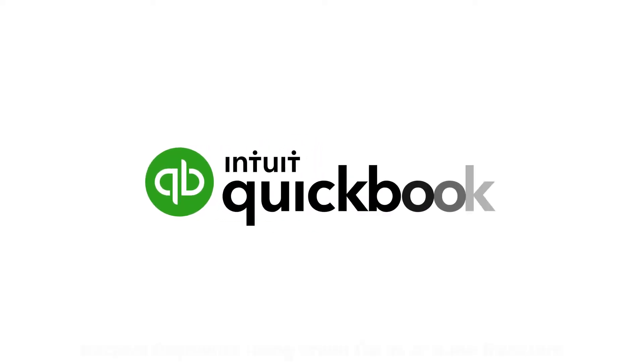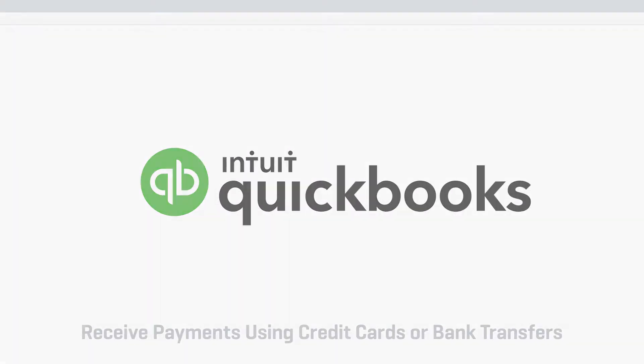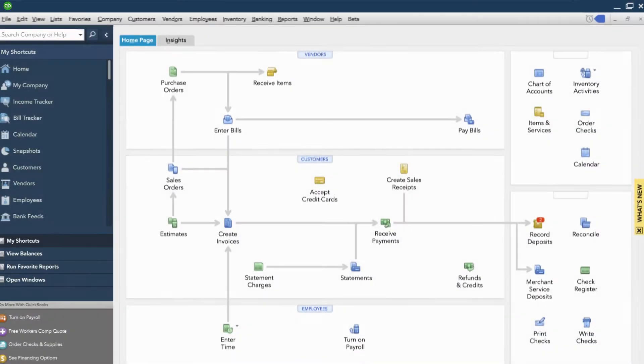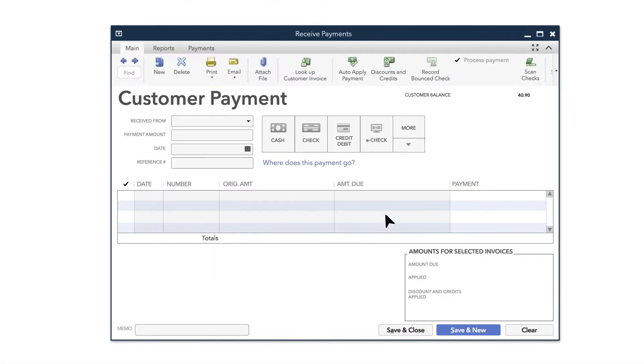When customers are ready to pay you by credit card or ACH bank transfer, you can receive that payment in QuickBooks. Start by choosing Receive Payments on your QuickBooks homepage.